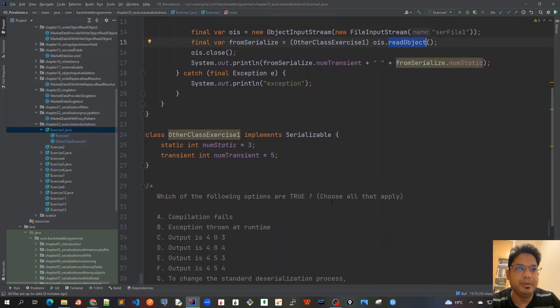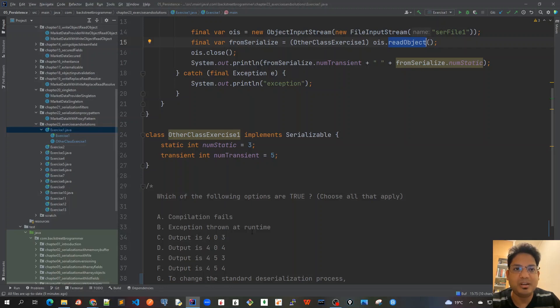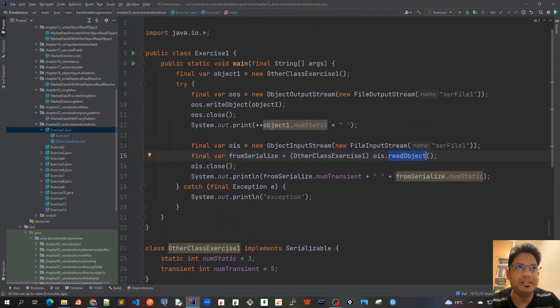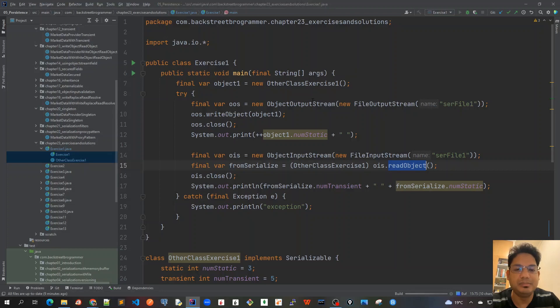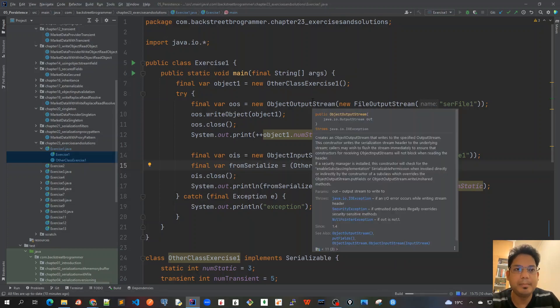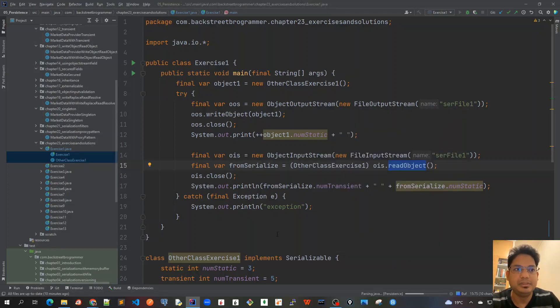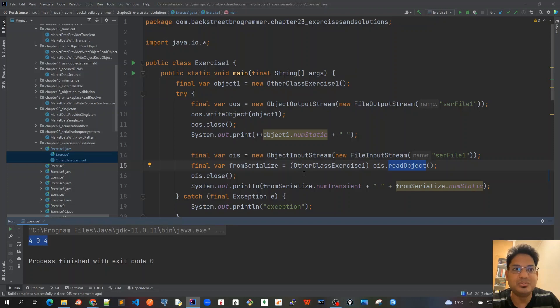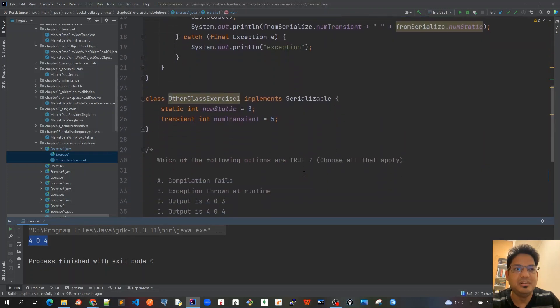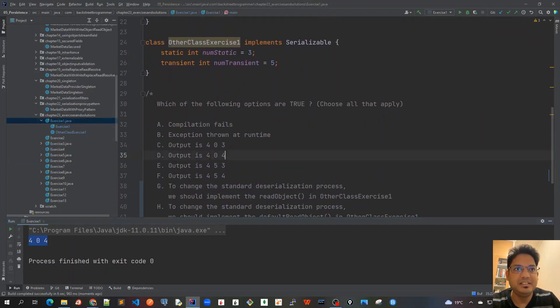Okay, so options A and B shouldn't be correct - there should be some output, right? Let's see whether our assumption is correct, whether there's any exception or if there's any output. Let me run this. I'll click run on this main method. It's running now.